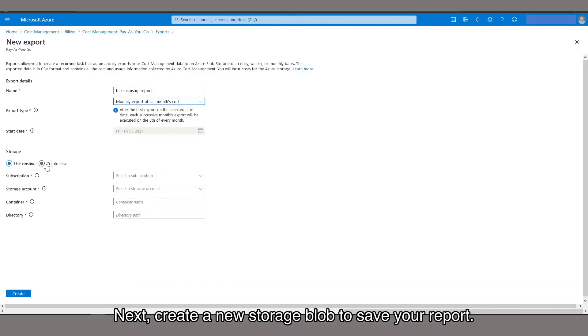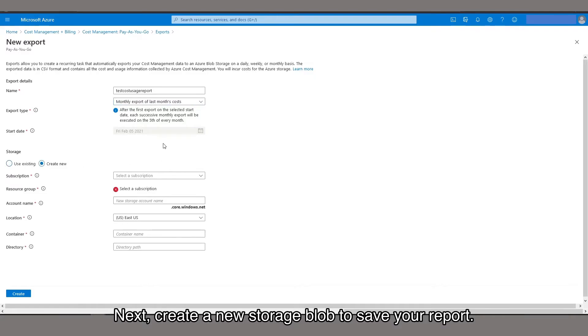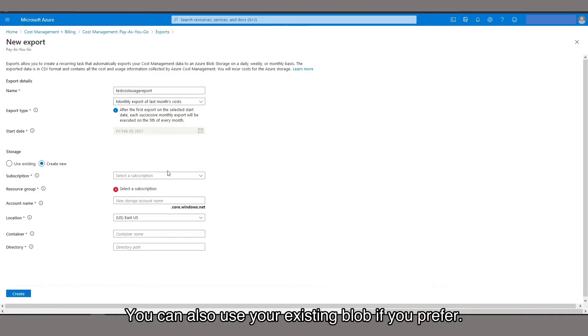Next, create a new storage blob to save your report. You can also use your existing blob if you prefer.